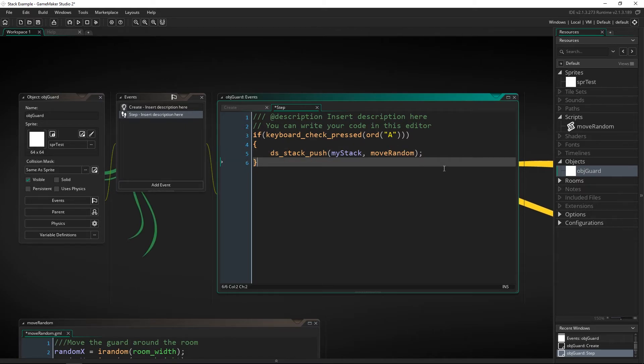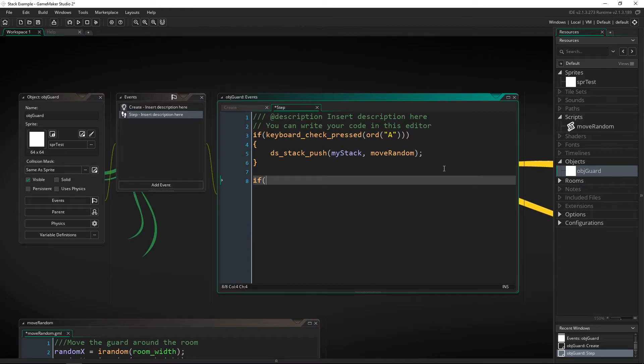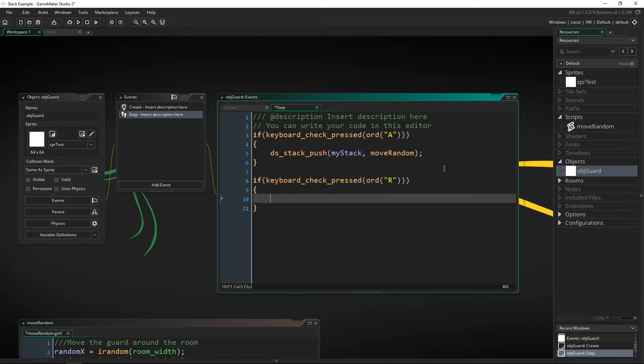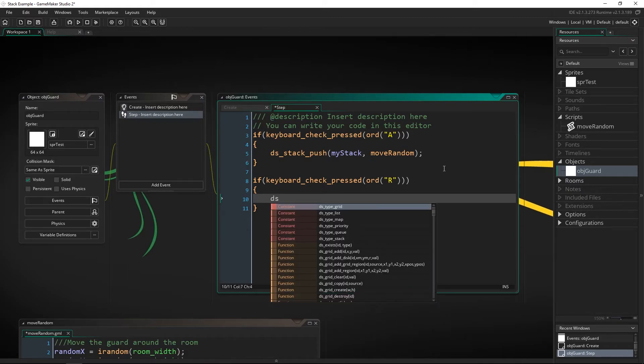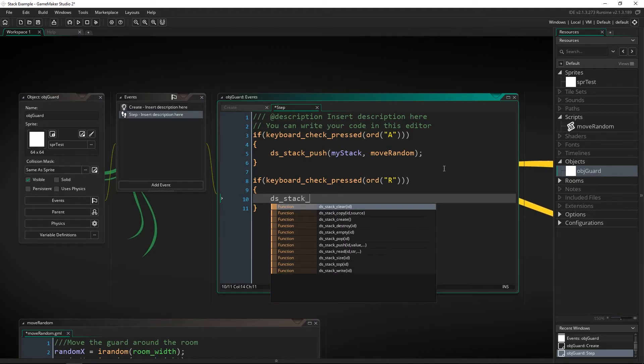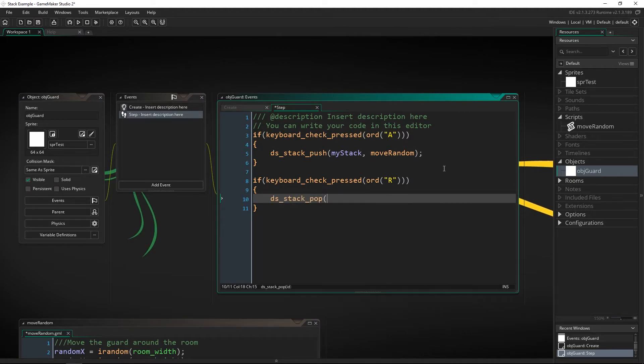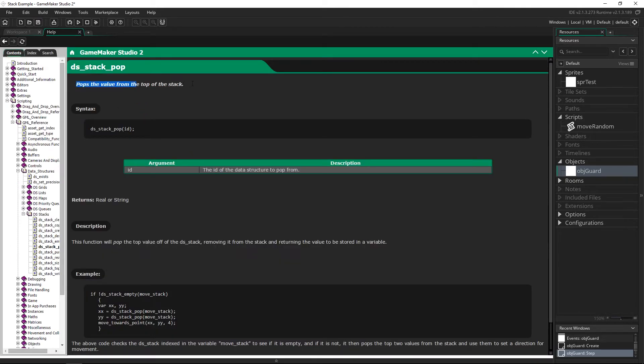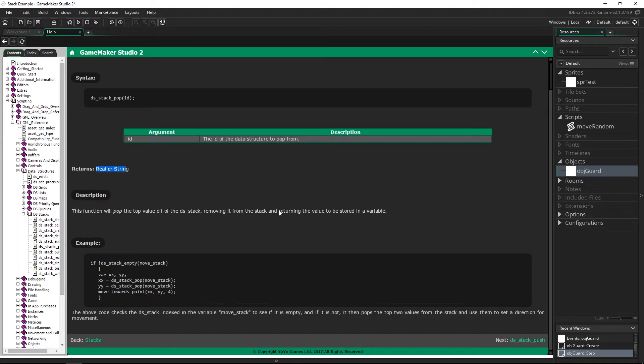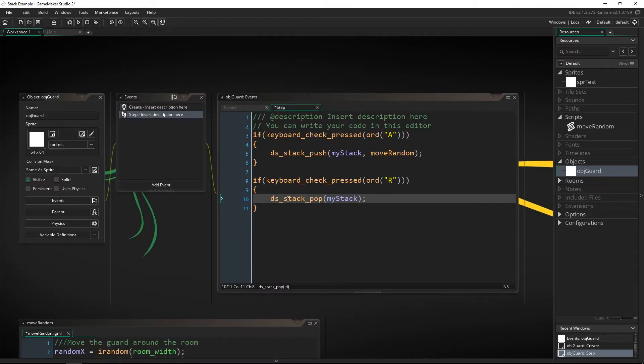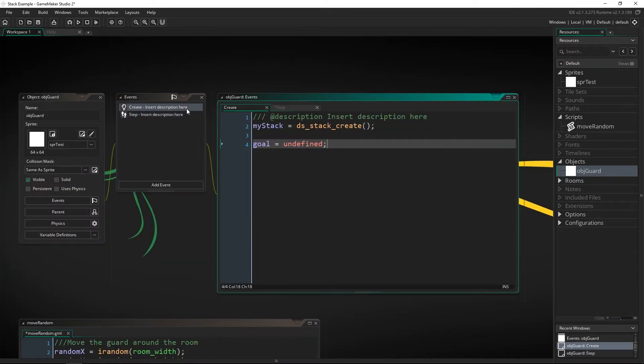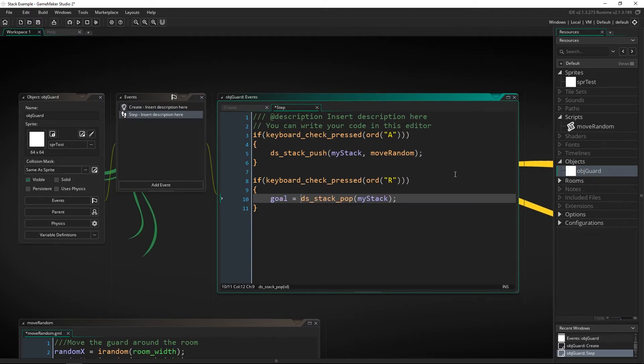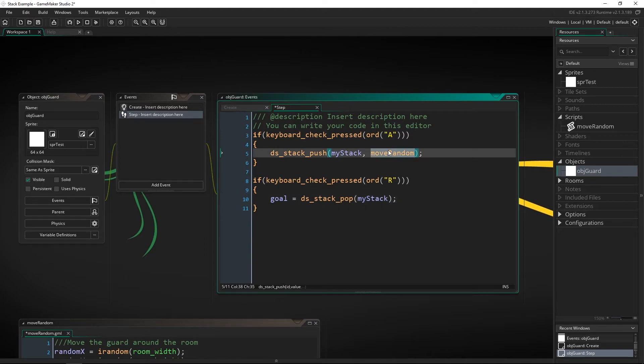So we're checking A now we want to check if keyboard check pressed or R for remove. So if we are removing this what we want to do is ds stack pop and all we have to do is pass in whichever stack we're popping it off. Now when we pop something off we actually get whatever we popped off of the stack which means that we need to catch it. So that means that our goal up here that we created originally is what we want to save this as.